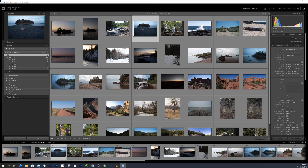Metadata is information that is stored within your digital photos that describes various details about the photo, such as the date it was taken, camera settings, and other technical information. It's important to include metadata in your photos because it can provide valuable information, making them easier to organize, search, and manage. Metadata can also help protect your work by providing a way to track the ownership and usage rights of your photos.